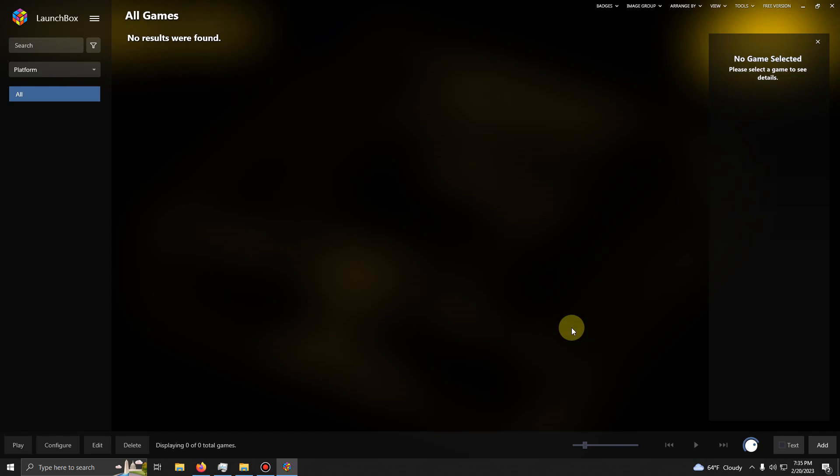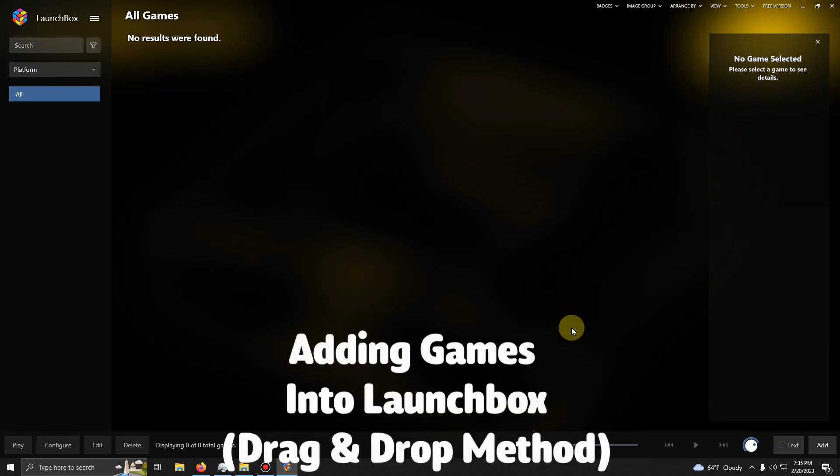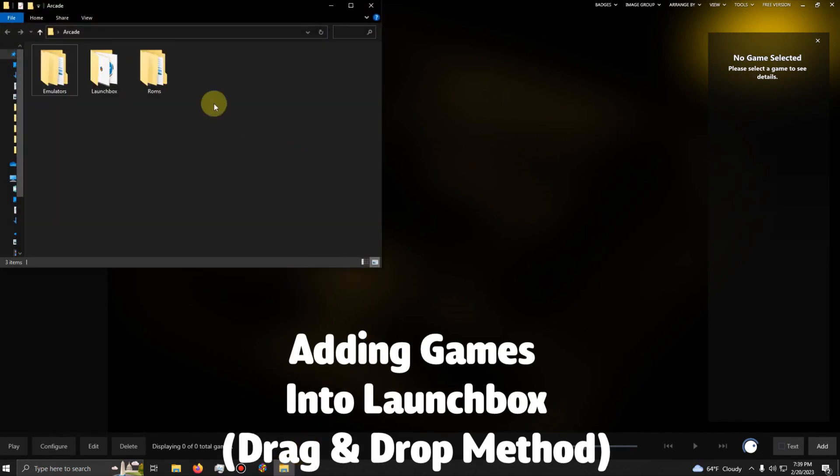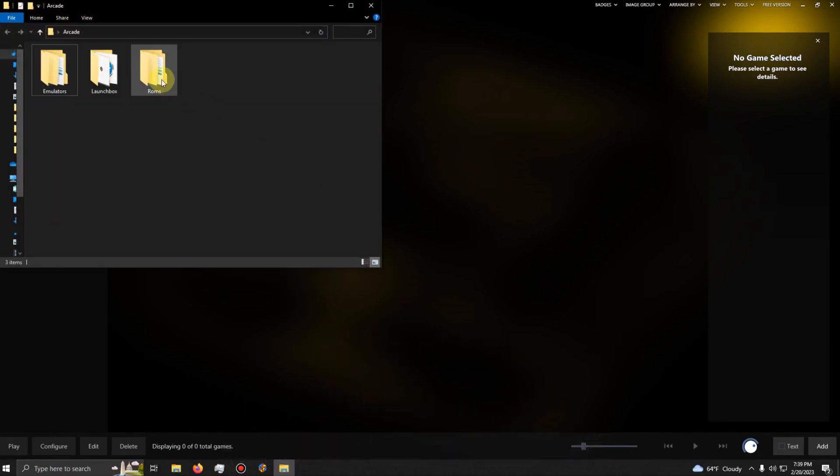Now it's time to import our games. OK, we're going to do the drag and drop method with the games again. So I'm going to go here to my folder. I'm going to click on my ROMs folder.